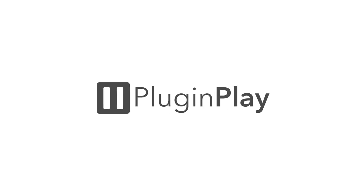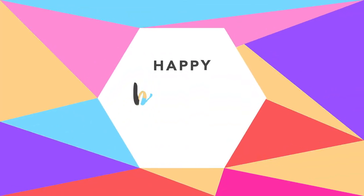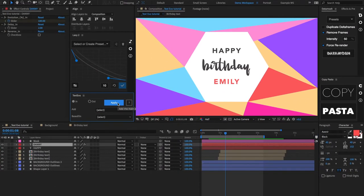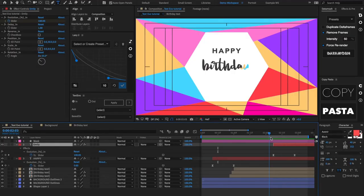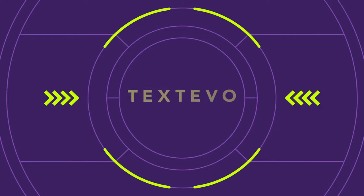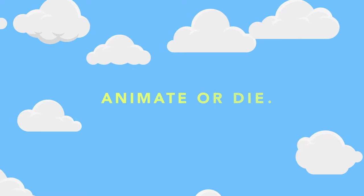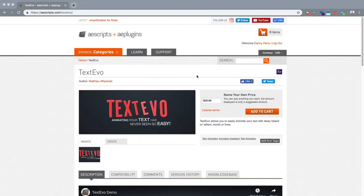What's up my people, this is Danny from Plug and Play, and today I have a tool tip video about a great little tool for After Effects called TextEvo. It is a very versatile text animator that works with any text layers out of After Effects and it's super flexible.